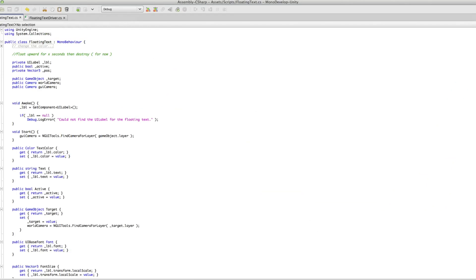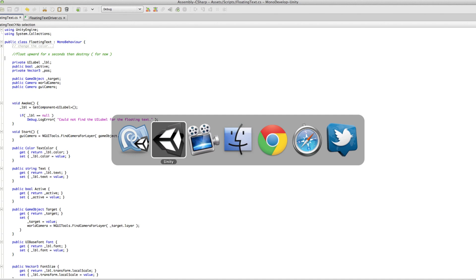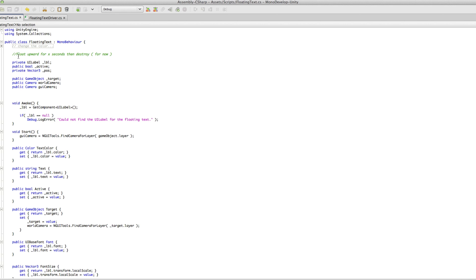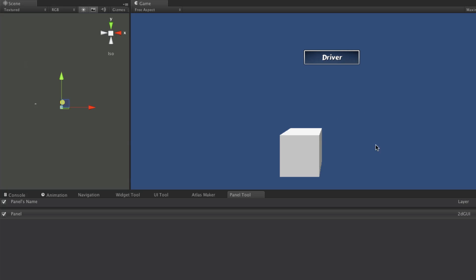I'm going to go ahead and open up, make sure everything's opened up. We're at this script, so let's take a look. The last thing we have left to do with my floating text was have it float upward for X seconds, then destroy. There are a few things I actually want to play around with before we do that.